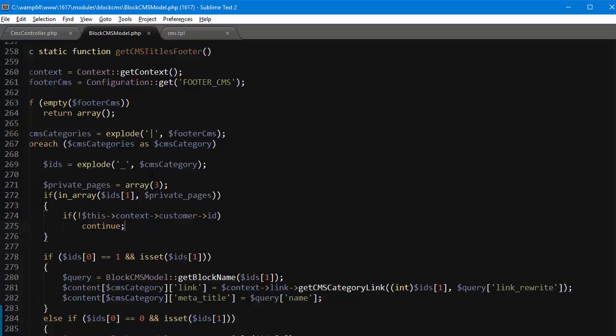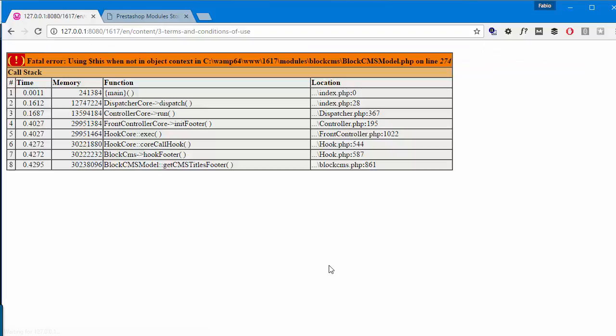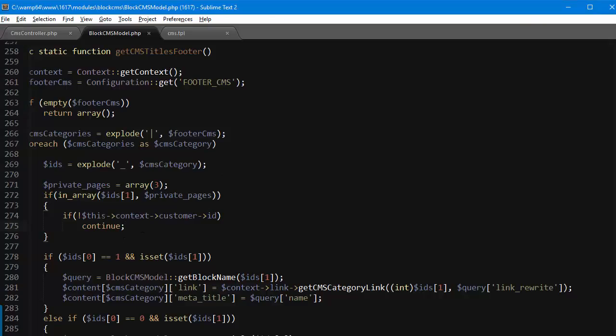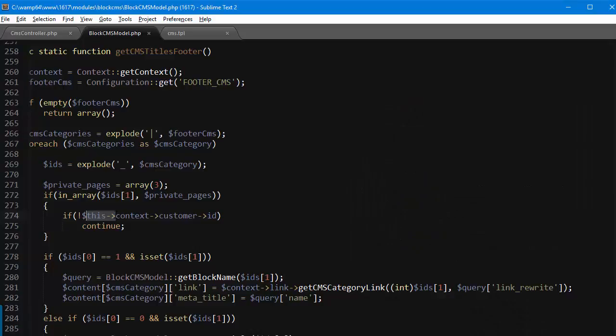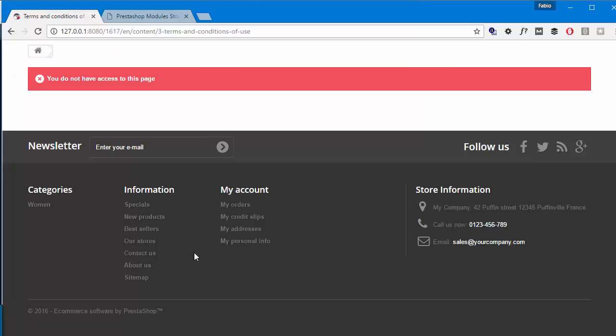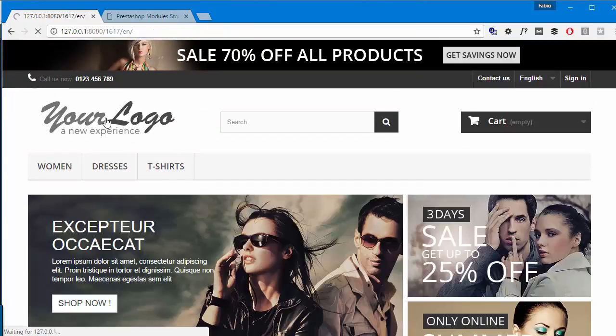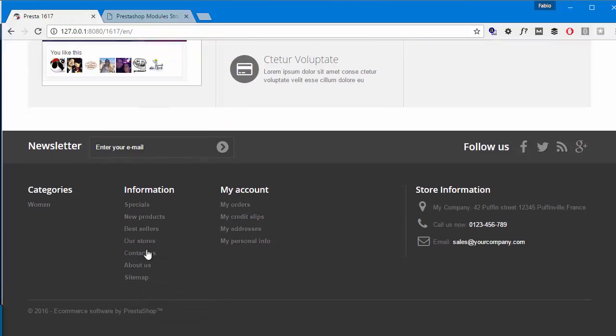Okay save, refresh and okay, use this when not in object context right, so I will just have to use context since it's assigned here. Refresh and good, it's gone. So if I now go back to the home page I should not be able to access that anymore. Great.